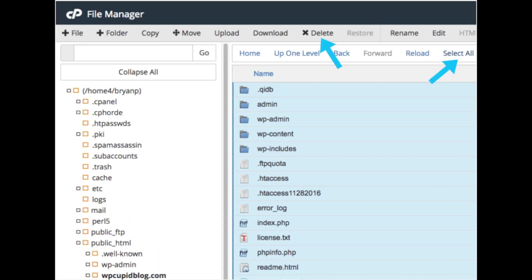Next, we can delete WordPress from Hostgator. Find the select all tab towards the top of the page and select it. You will see the delete tab to the left of the select all tab. Click delete to proceed with deleting WordPress from Hostgator.